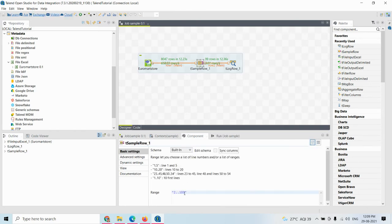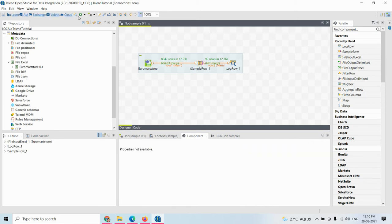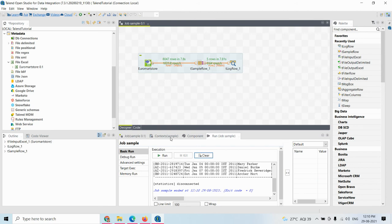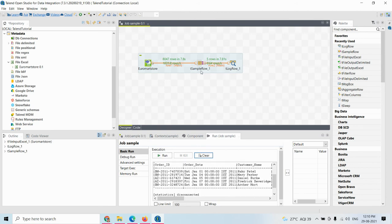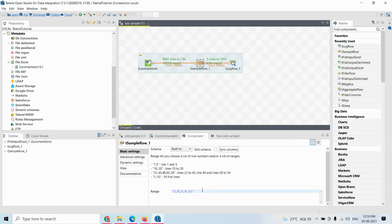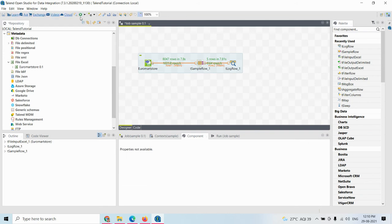Now I'll give specific records: '1,5,7,9,11'. Let's see the output for this — execute it. A few records are transferred from the Euromart store to the Sample Row. The records 1, 5, 7, 9, and 11 — that is five records — are displayed, and five rows have been transmitted to the Log Row. You can try this. Now I'm going to try giving the range without double quotes to see whether it shows an error.